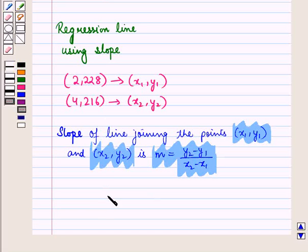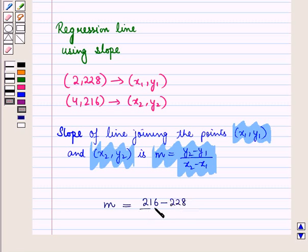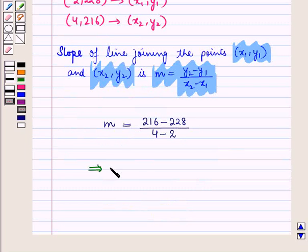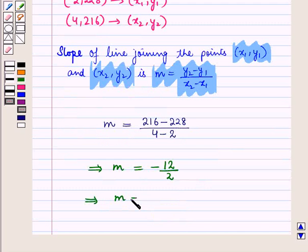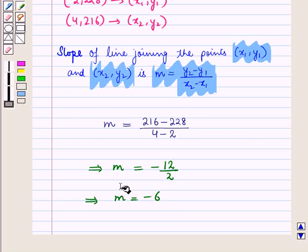Putting in the values, we have m = (y2 − y1) / (x2 − x1), that is (4 − 2) in the denominator. This implies m = −12 / 2, which implies m = −6. So we have obtained slope m = −6.